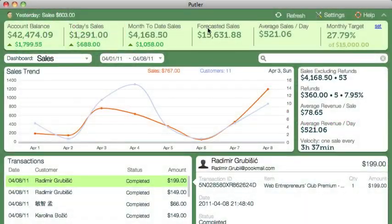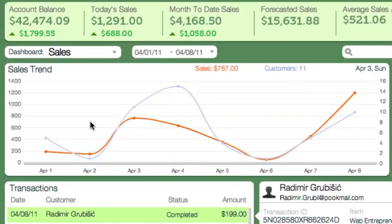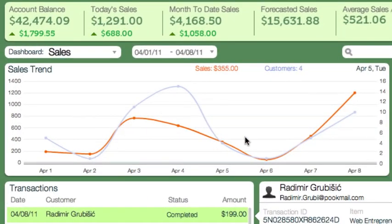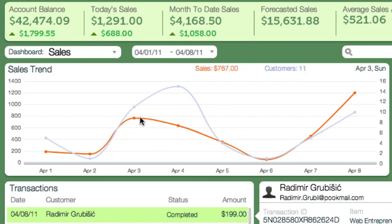This is the sales dashboard in Patlar. This chart shows daily sales and customers, helping you identify patterns. For this business, sales pick up over weekends and slow down during weekdays.